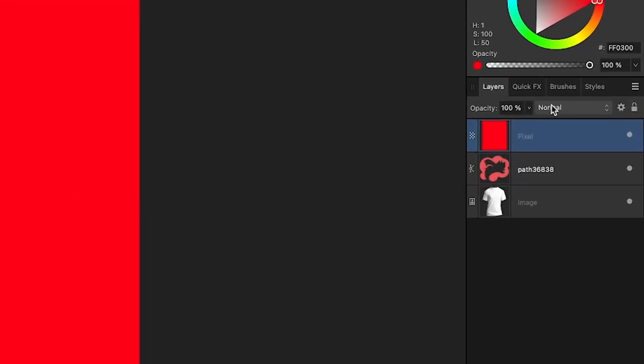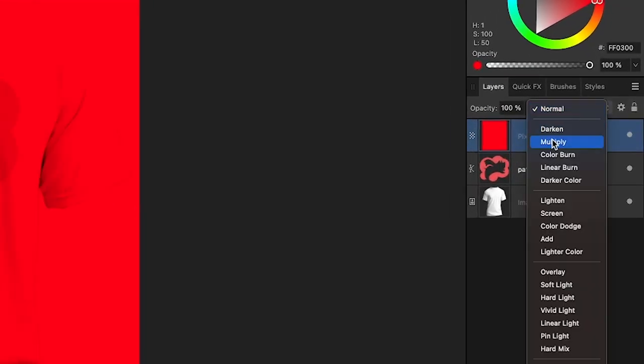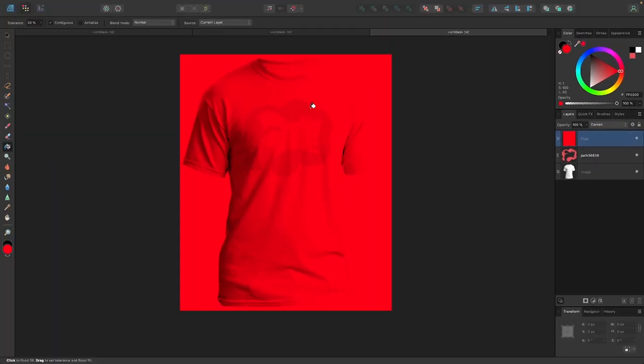Now I will change the blend mode to darken. You can see now we have a red shirt there, but we also have a red background. So let's remove that red background from the image.